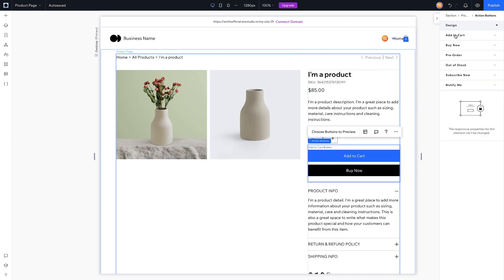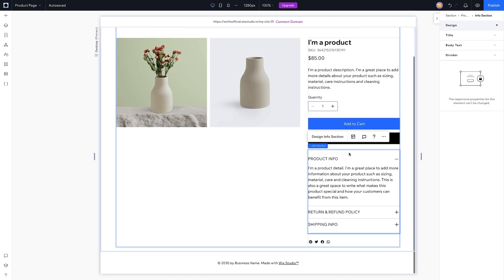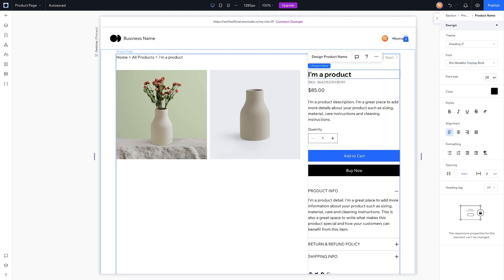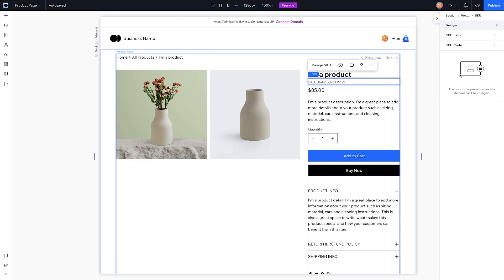You can adjust the 'Add to Cart,' 'Buy Now,' 'Pre-Order,' 'Out of Stock,' 'Subscribe,' and 'Notify Me When Back in Stock' buttons. I think it's really cool how much you can actually customize here. For the product name you basically just get the basics.